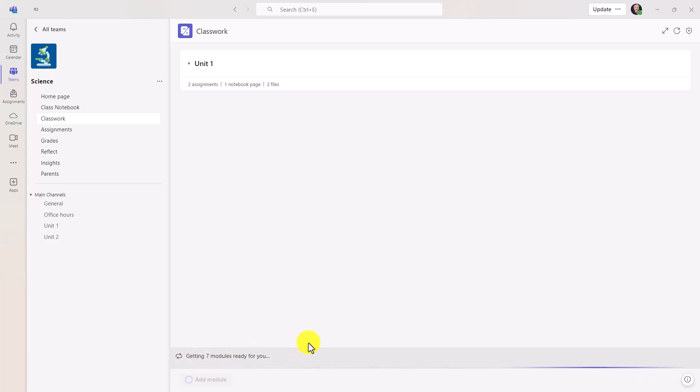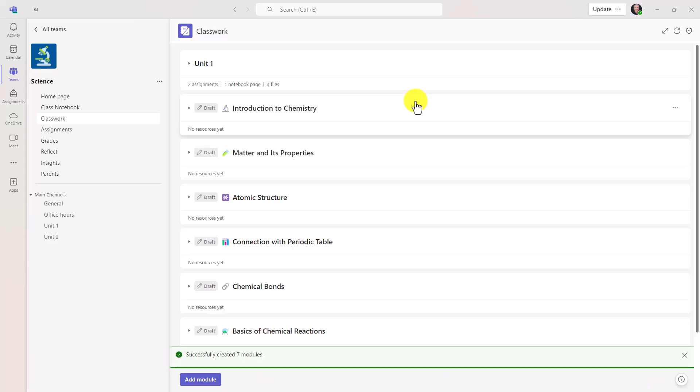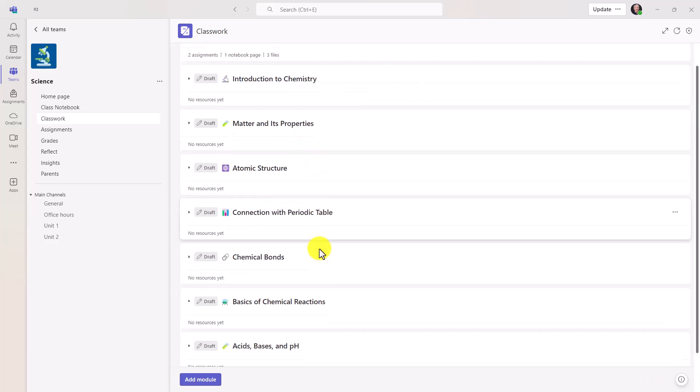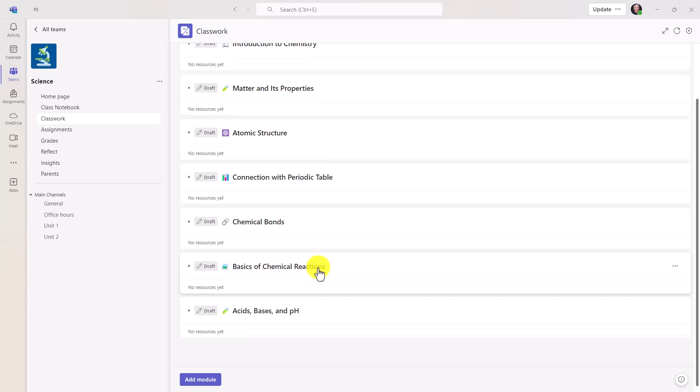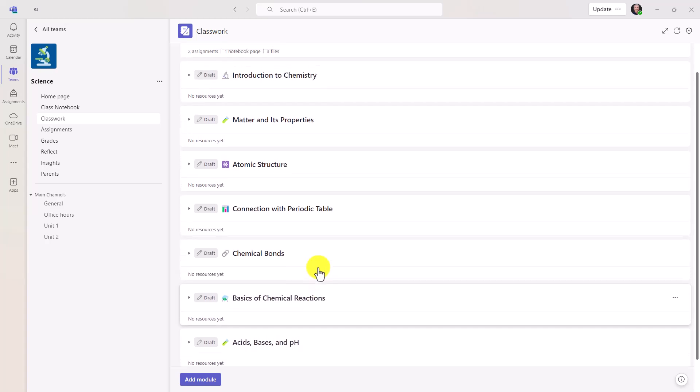And there we go. It's getting them ready. And there we are. The seven modules for my chemistry classwork set ready to go.